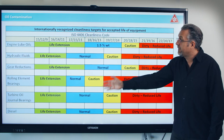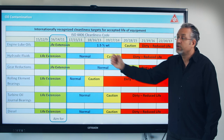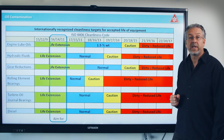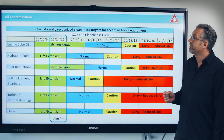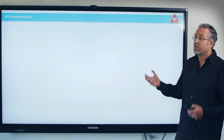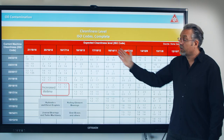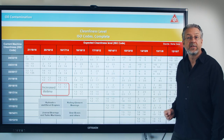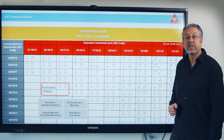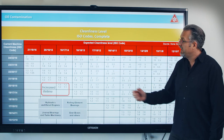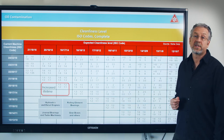This is a big table with recommendations. But if you can, you should aim for an ISO code 16/14/11 or better. According to this table from Noria Corporation, you can see the increase in lifetime if you clean the oil for different component types.